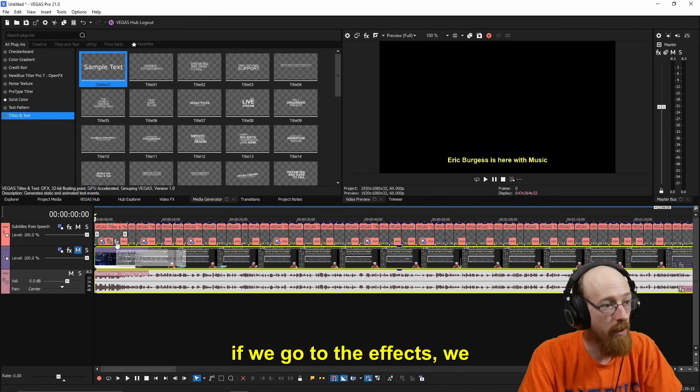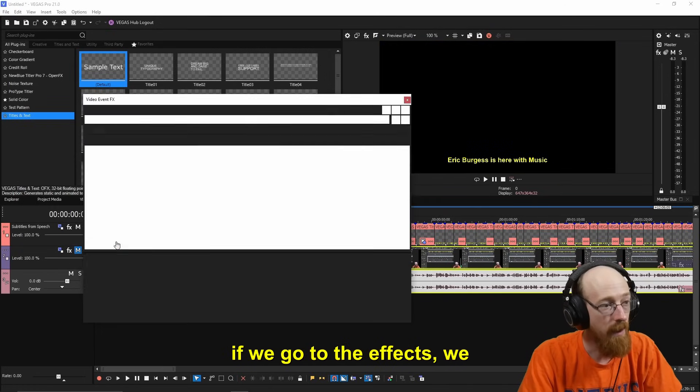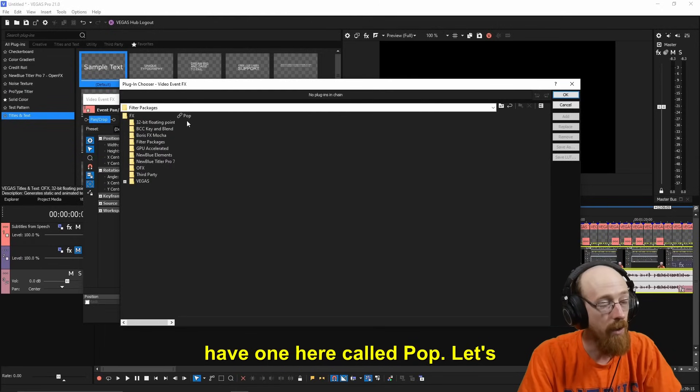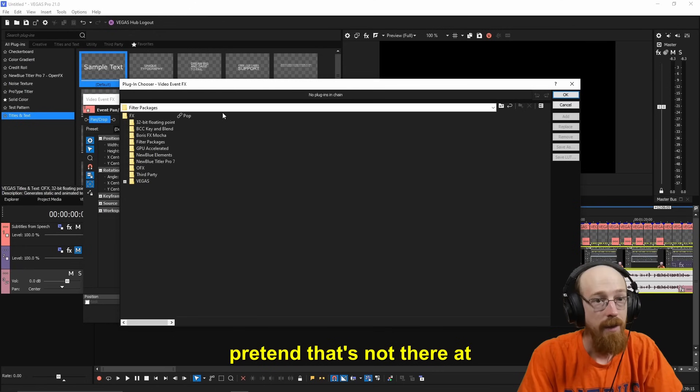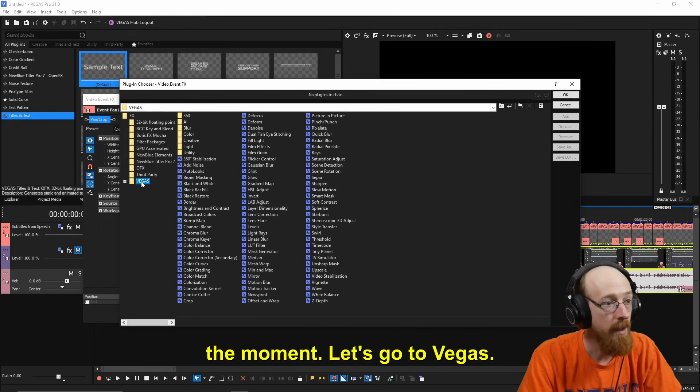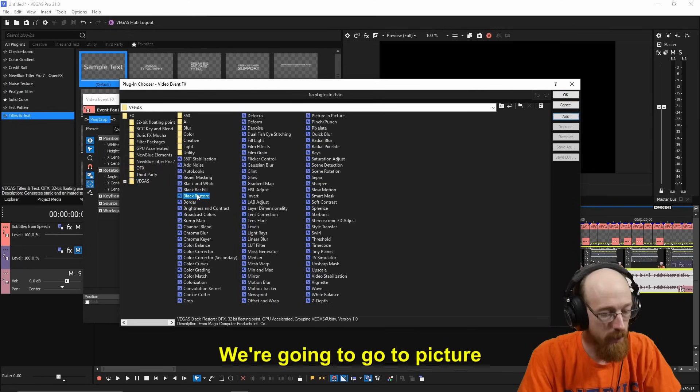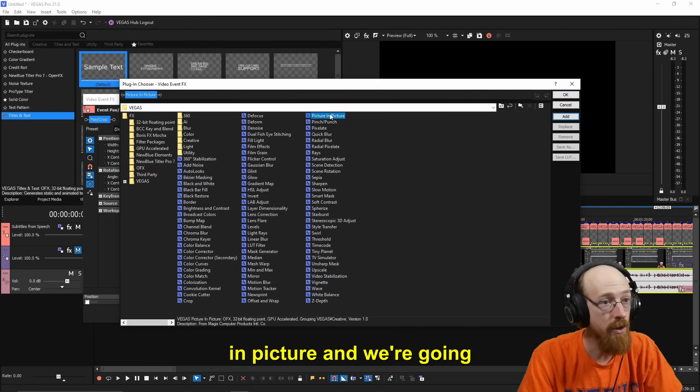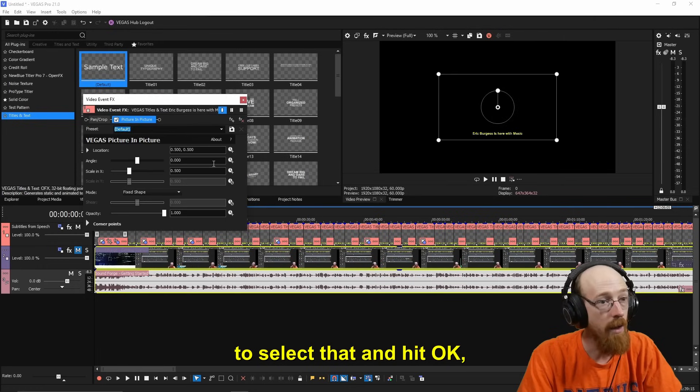And what I do is I go in, let's say we want this first one to have a pop-in effect. Let's mute the video for now so we can just see the subtitles. And if we go to the effects, we are going to add... I see I have one here called Pop. Let's pretend that's not there at the moment. Let's go to Vegas. We're going to go to Picture in Picture, and we're going to select that and hit okay.